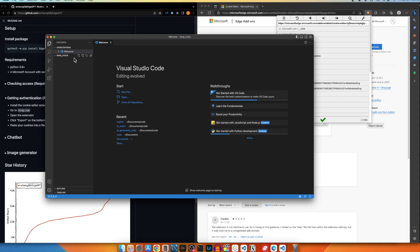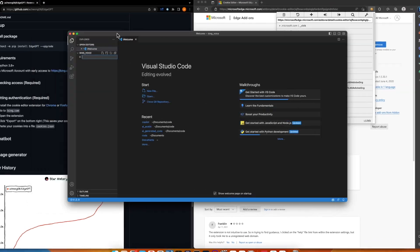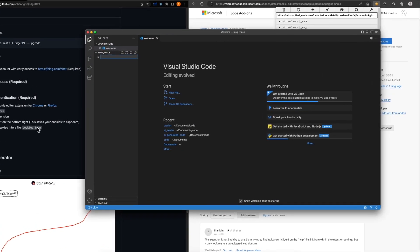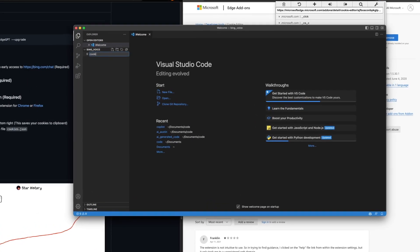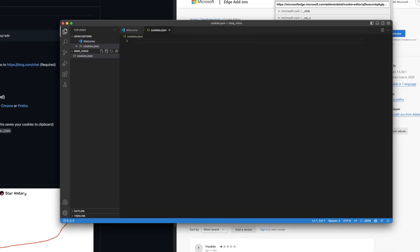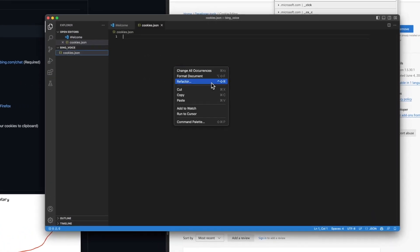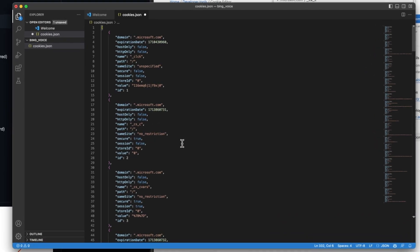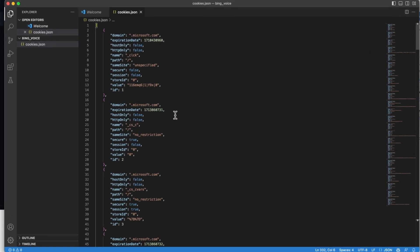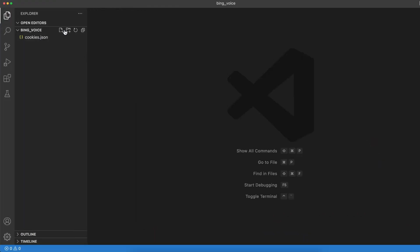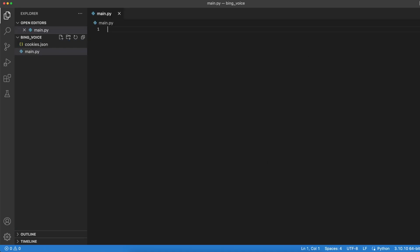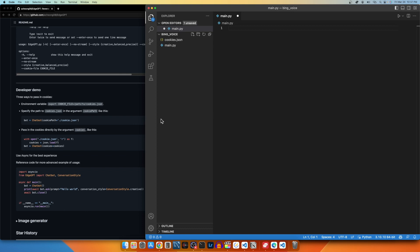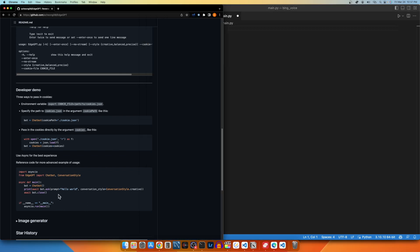Within my code editor, which is VS Code today, I have an empty folder where I will create the cookies.json file and paste the file we copied from our browser and save this file. Now it looks like I'm ready to create a Python file to begin testing this Edge GPT API. I will call it Main.py.